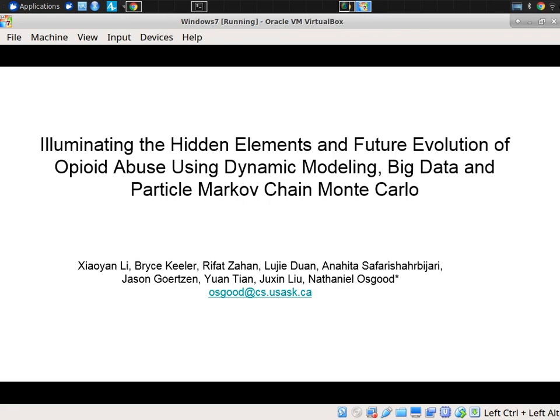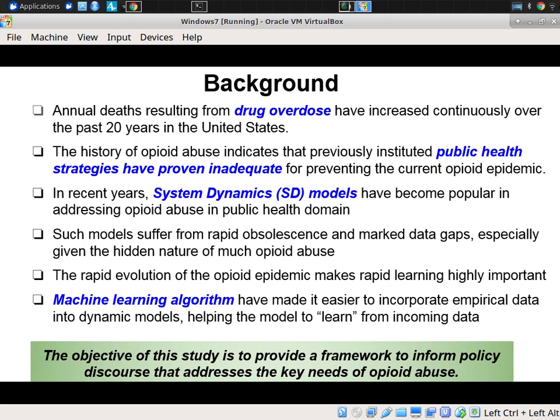I'll briefly go through a little case study which gives a glimpse of a situation where we've applied PMCMC together with dynamic modeling. While still in its early stages, it'll give some sense of the motivations and how we can use these techniques, including how we can use them with different sources of data.